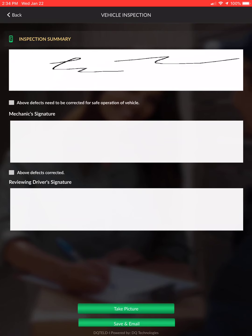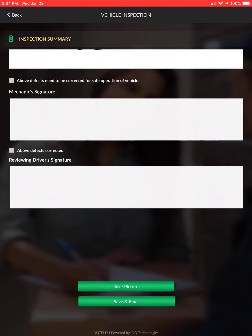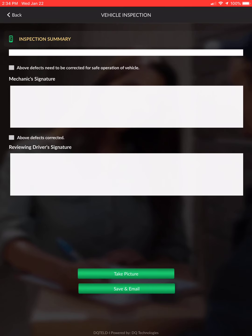If you checked a defect, you'd also select the box that says 'above defects need to be corrected for safe operation of vehicle.' If your truck is unable to go on the road, still follow your same procedures with your supervisor or manager and contact Star, Penske, or whoever the carrier is. The inspection requires verification that the issue has been fixed, and the reviewing driver's signature confirms that.